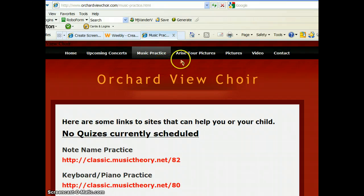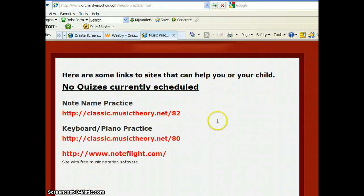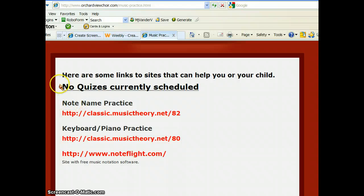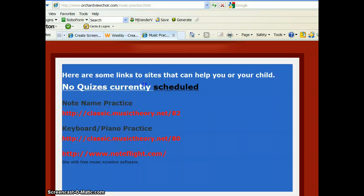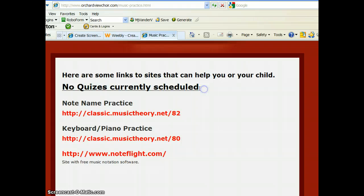At the Music Practice page at our website, I want you to scroll down a little bit. And you're going to skip over this first one here. By the way, it says at the top here, no quizzes currently scheduled. That was when I recorded this. There might actually be a quiz scheduled right now,